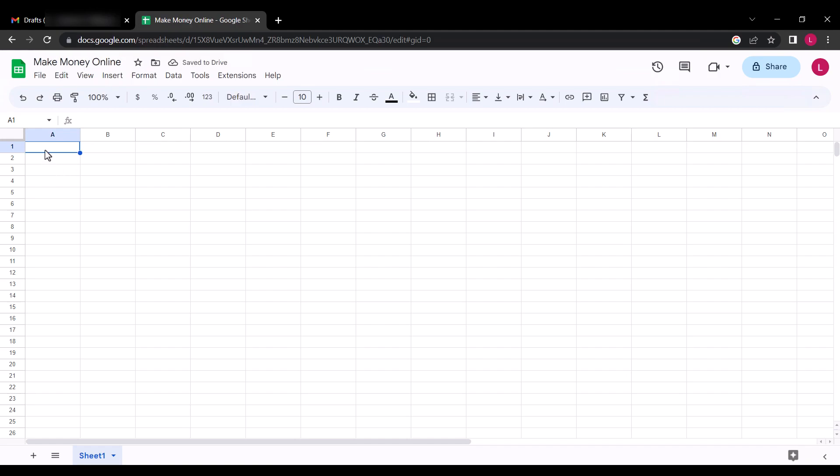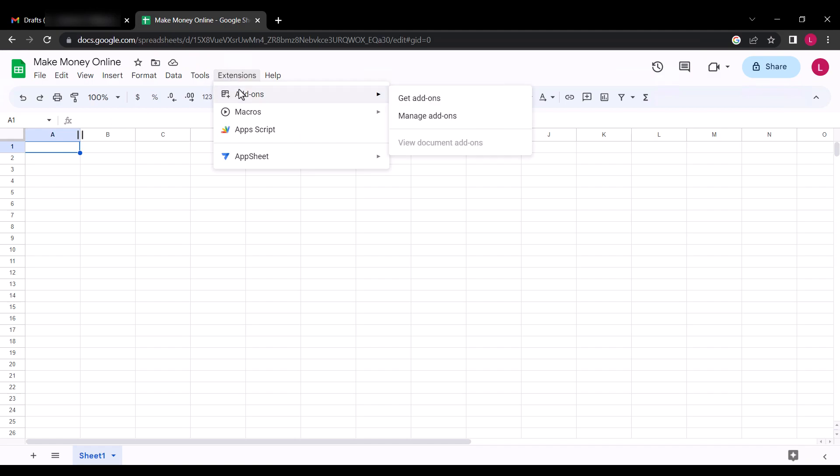For the add-on extension, click on Extensions, select Add-ons, and click Get add-ons.